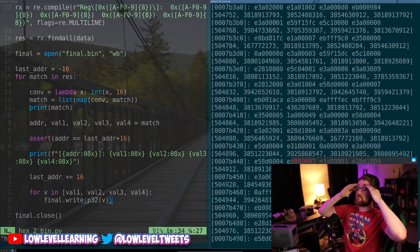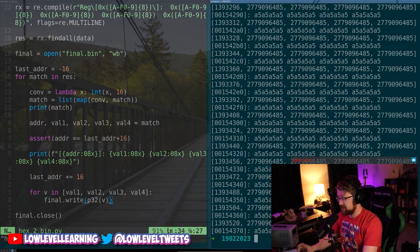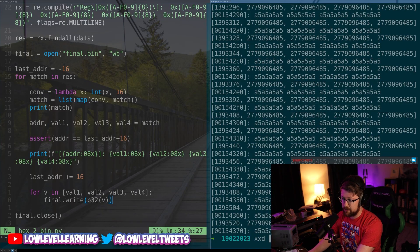After two hours of the stream essentially teaching me how to do regex and how to use it properly in Python, I was able to use regex to rip the ASCII dump I got from the UART console and convert that dump into the firmware blob. We had the flash image and it was awesome.